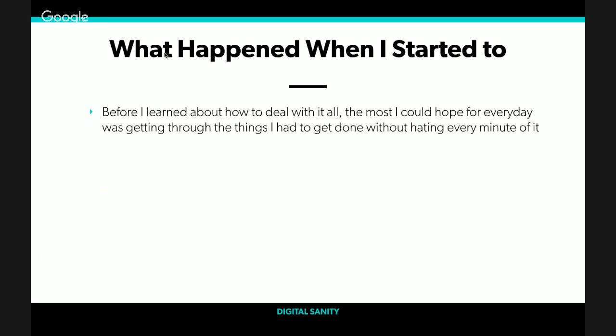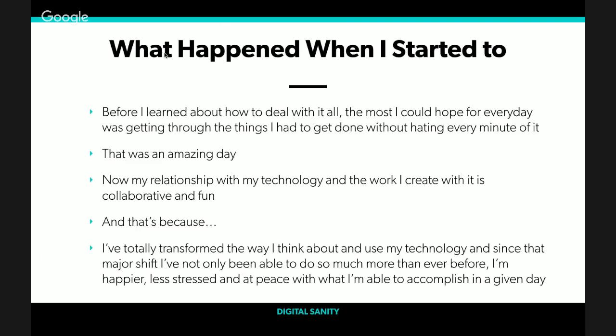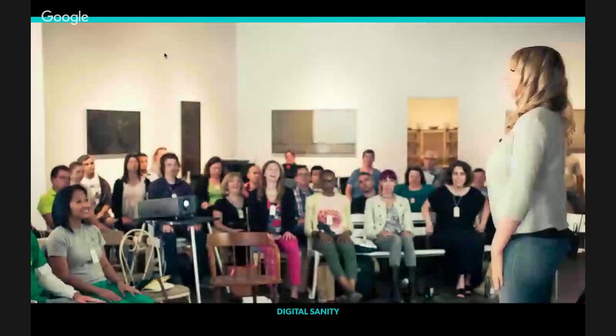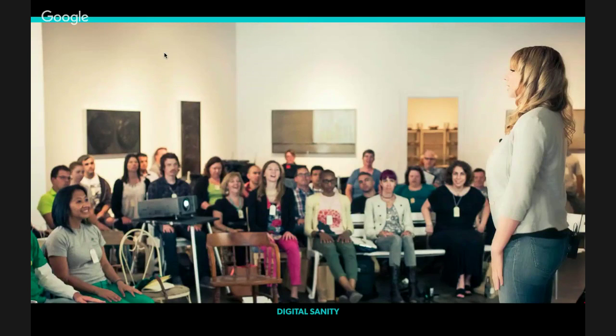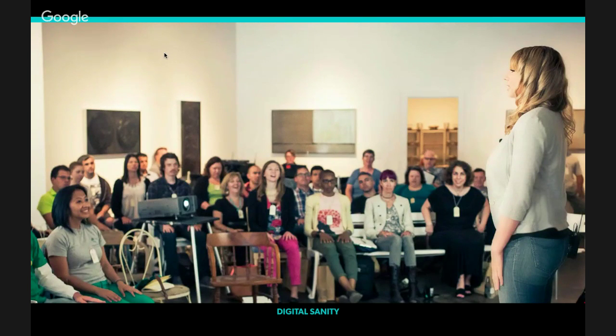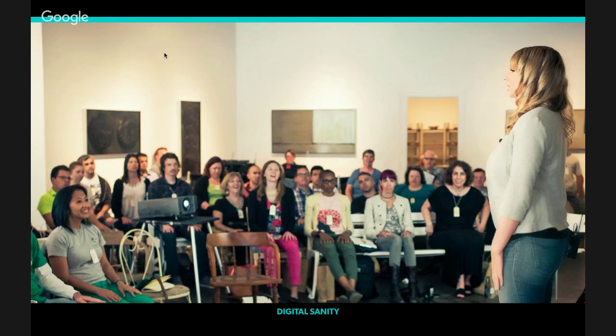This is precisely why an influx of new emails, an ever-ending to-do list, important documents waiting to be reviewed can trigger thoughts and feelings like, 'I have so much to do. Why is all this not done yet? There's important stuff I'm missing. I forgot about that. I'm so behind. I'm never going to catch up.' Before I learned about how to deal with all of this, the most I could hope for every day was getting through the things I had to get done without hating every minute of it. Now my relationship with my technology and the work I create is collaborative and fun.